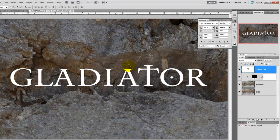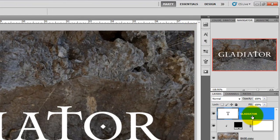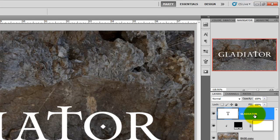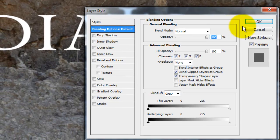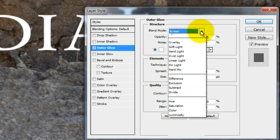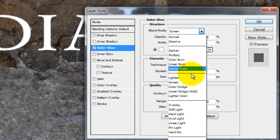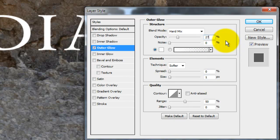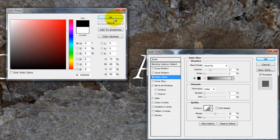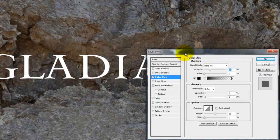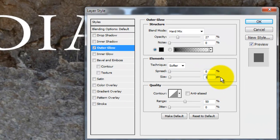We'll close the text dialog box and double click on the text layer to open up the Layer Style window. Click on Outer Glow and change the Blending Mode to Hard Mix. Make the Opacity 27% and click on the box to change the color. Choose Black and change the size to 16 pixels.